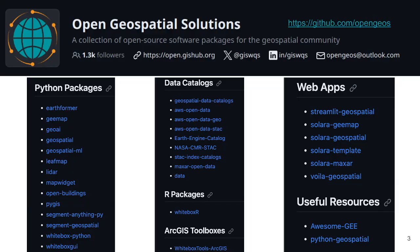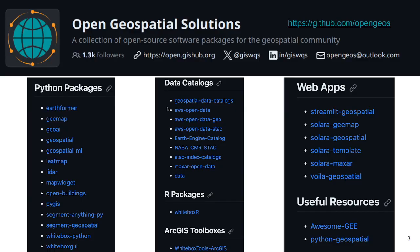Here is the Open Geospatial Solutions GitHub organization that I have created. It hosts a lot of Python packages, data catalogs, and interactive web apps. My goal is to make these things accessible to everyone. Nowadays we have a lot of open-access geospatial data in the public domain, but not everyone knows how to access it — it's distributed across different cloud providers. So I created this data catalog that loops through all the datasets available and makes them much more accessible, so you can retrieve datasets and pull them into your packages for cloud computing and geospatial analysis.